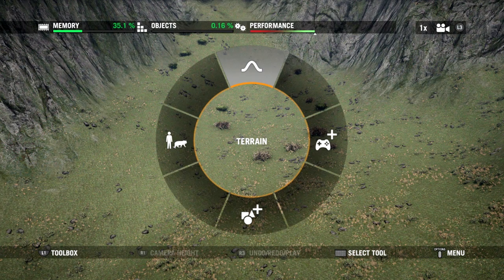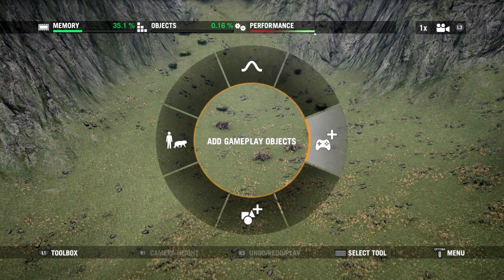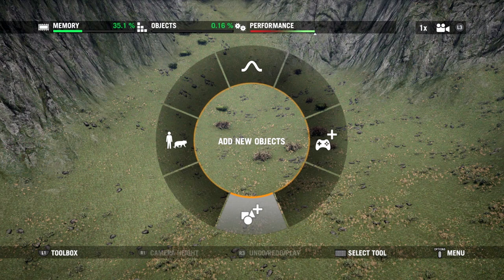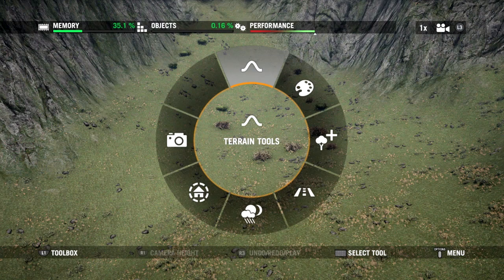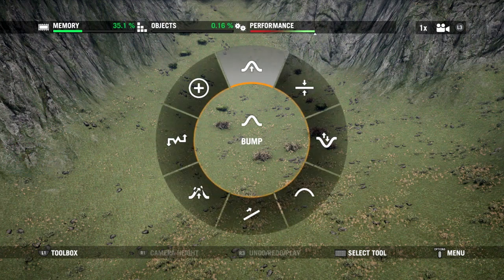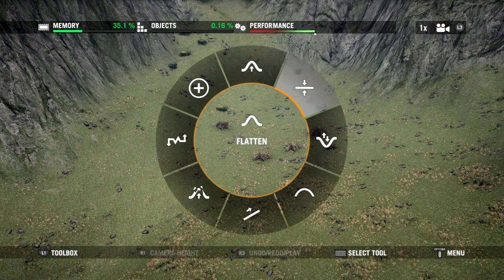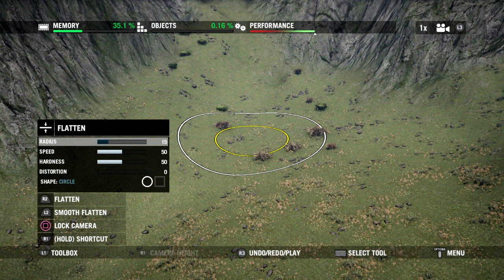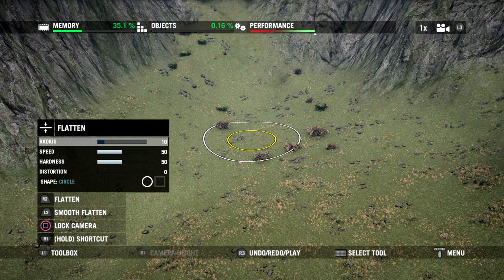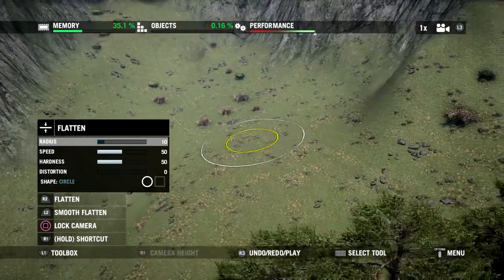We've got some different options at the first level: Terrain, Gameplay Objects, Add New Objects, and Add AI. We're going to do each of these later, but first let's grab Terrain and go into the terrain tools. I'm going to grab the Flatten tool. With this tool selected I've got a menu on the left — I can select different options with up and down on the D-pad and manipulate them using left and right to change the radius, speed, or anything like that.